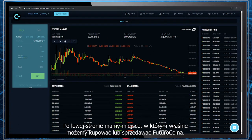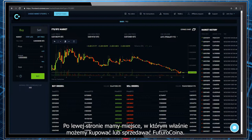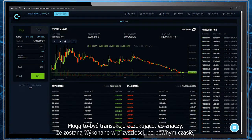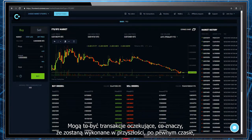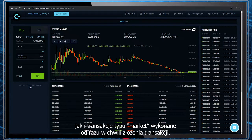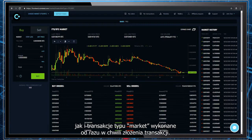On the left we can see a panel that we will be using for buying and selling FuturoCoin. These transactions can be listed as pending, meaning they will be released in the future after some time, or they could be listed as market transactions that will be released immediately after booking them.